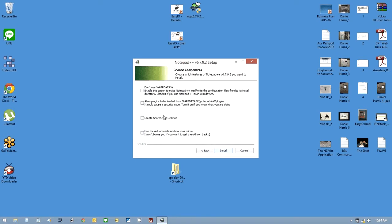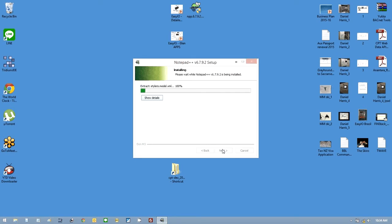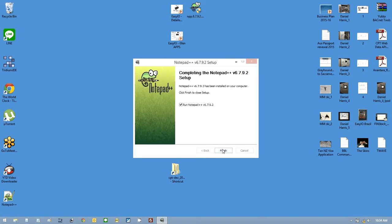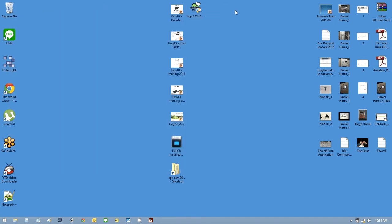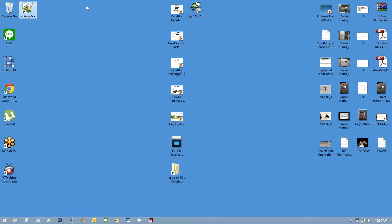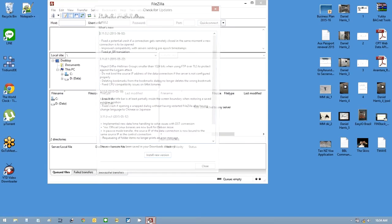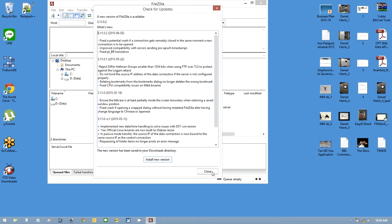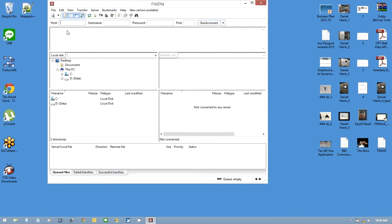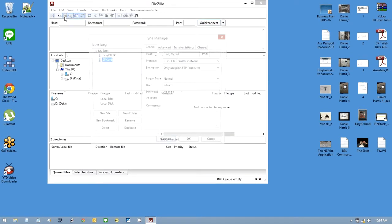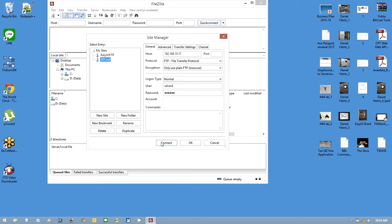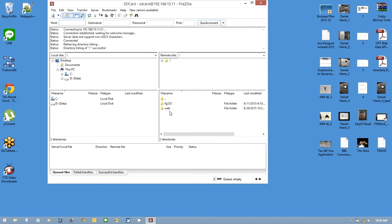So let's just put a shortcut on the desktop. Let's explore now the makeup of how we can easily create graphics and then reuse them later and create project templates. So I also have FileZilla here, and I'm going to connect to my controller at 10.11 on the SD card.